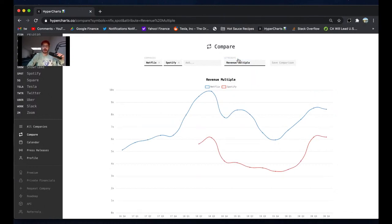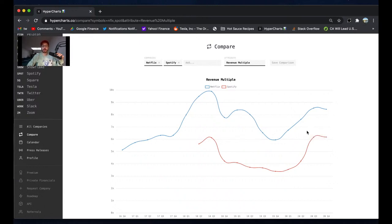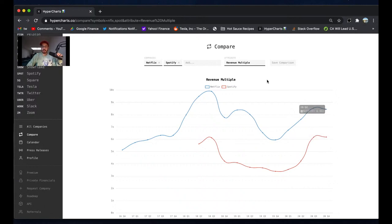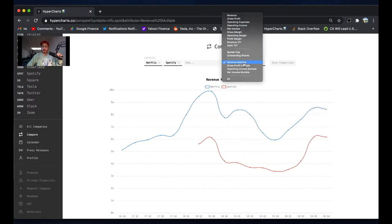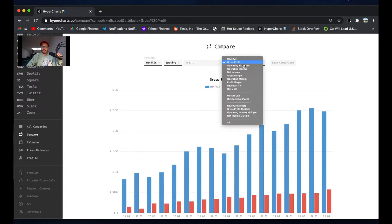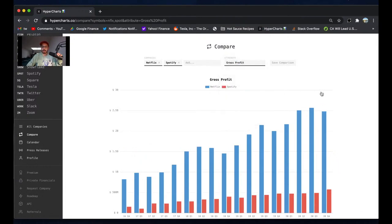This is kind of my bullish reason for Spotify. I think Spotify has a lot of room left to grow their revenue at a really fast pace, but yet they already trade at a discount to Netflix, who is bigger and more mature with less growth potential. Spotify has more but trades at a cheaper revenue multiple: 6.8 versus 8.4. So I've always thought that was pretty interesting.